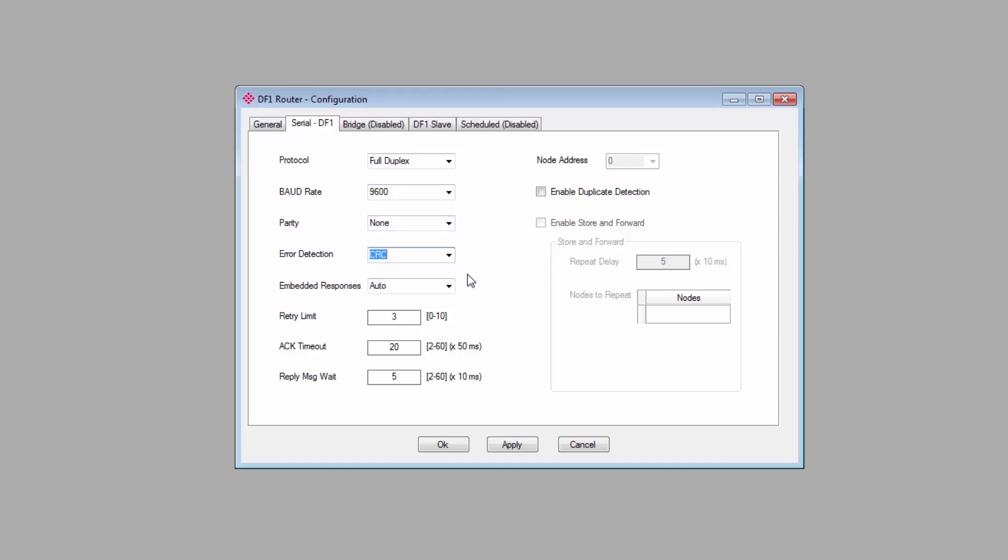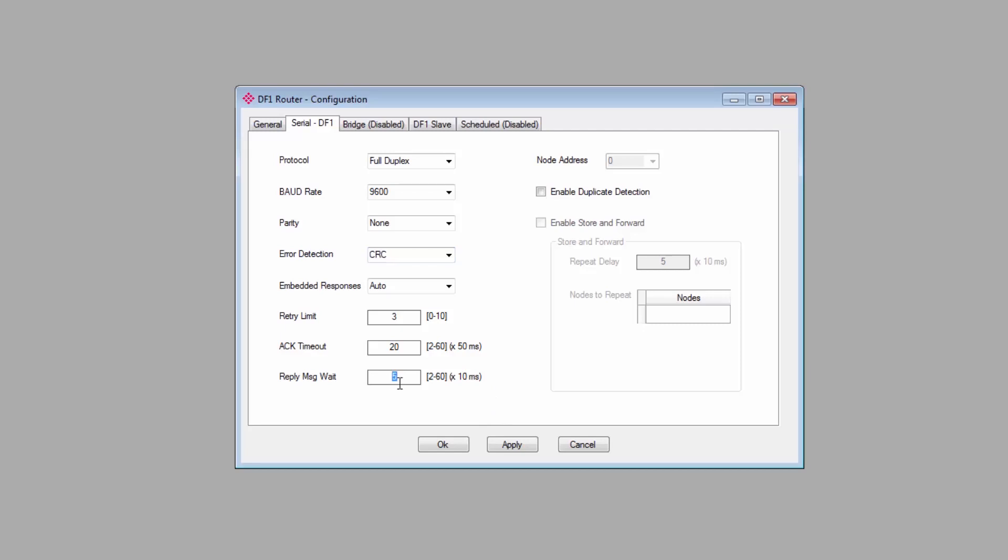Embedded responses, retry limits, and timeouts, just set to whatever you need. The reply message wait is intended for situations where some older legacy controllers, if the response comes back too quickly, they'll miss it. So you can add a slight delay to responses to ensure that the controller is able to process it. I'll just leave it at 50 milliseconds. There are a few other options available. Node address is relevant for certain modes where it's possible for the module to appear as more than one node. Enable store and forward is only relevant if you're using the DF1 radio modem protocol.